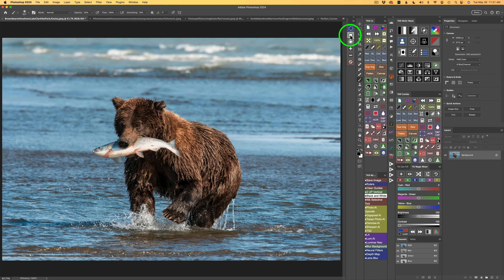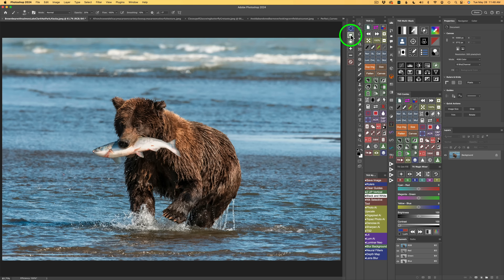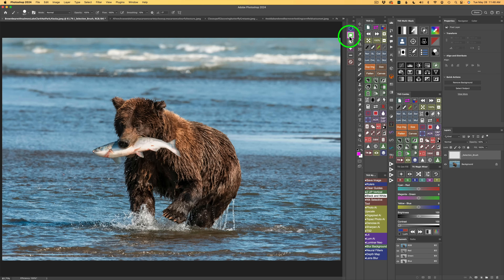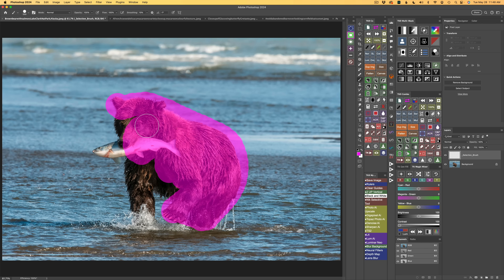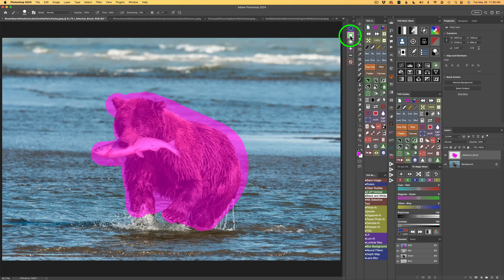Now we're going to get into what I really enjoy — the rectangle selection and the lasso selection. Those are object selections using Photoshop's object selection AI tool. I have several examples for you. I'll click the rectangle object selection button — you'll notice the magenta outline around it and the plus automatically comes on because you'll be adding a selection. You can change your brush size here, and you'll always have a very hard edge. You can just go ahead and paint on this bear, painting the whole way.